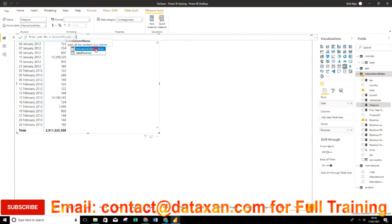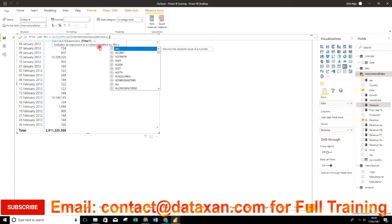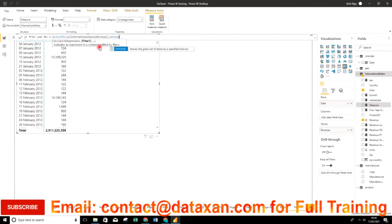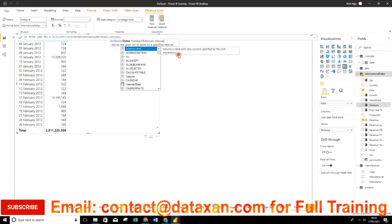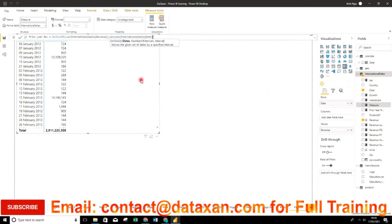We can see the international sales revenue column here. The second parameter is the condition — we filter the date of the previous year. We use the DATEADD function, which moves a given set of dates by a specified interval. Our interval here is 'year'. We reference the international sales date column, set the number of intervals to minus one because we are calculating for the previous year, and the interval is 'year'.